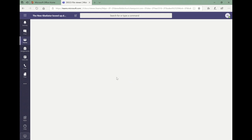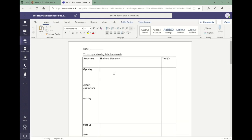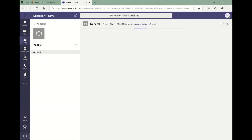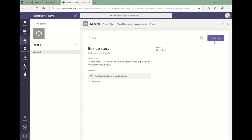The student can then edit the document and click close once they have completed the work. If they close the document their work will automatically save so that they can return to edit it later. When the student is happy with their work they can click hand in to submit their assignment to the teacher.